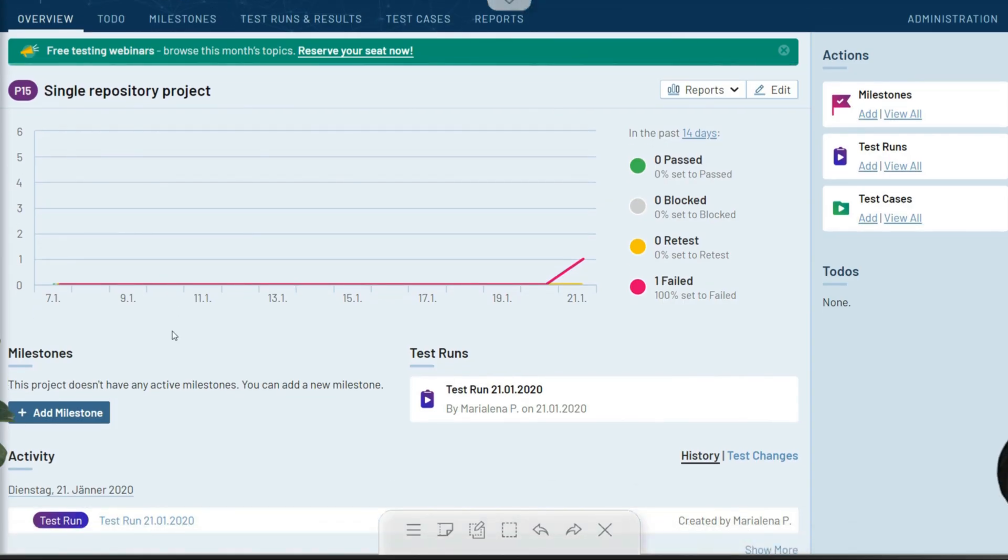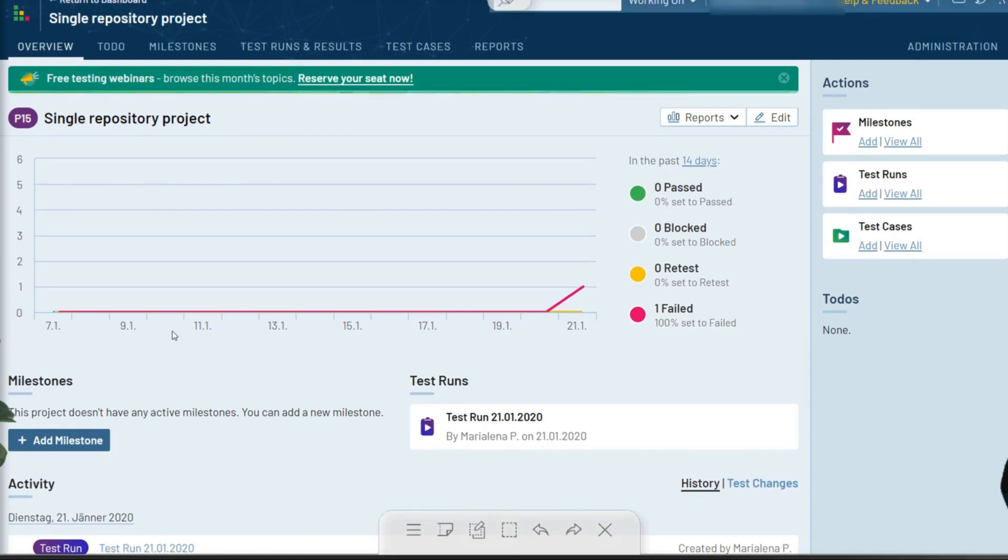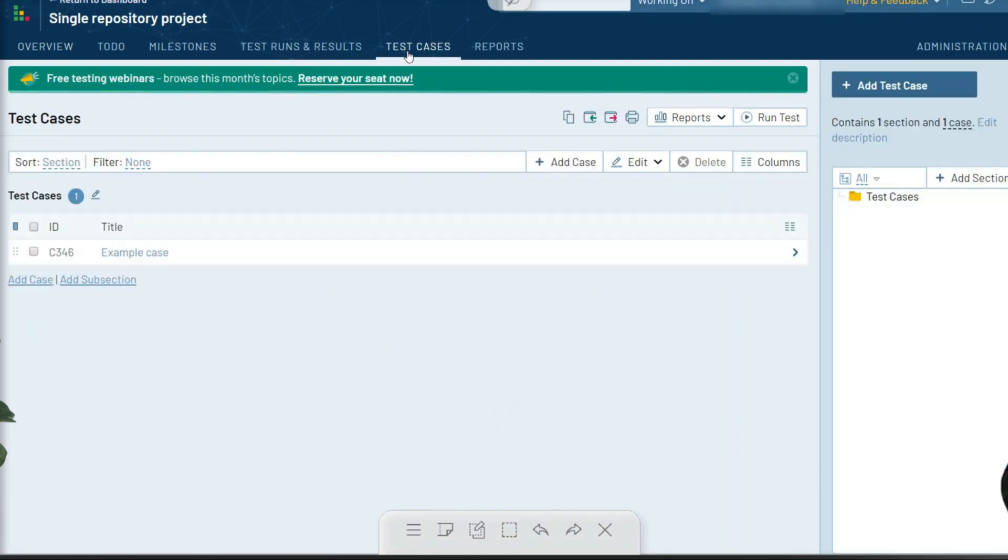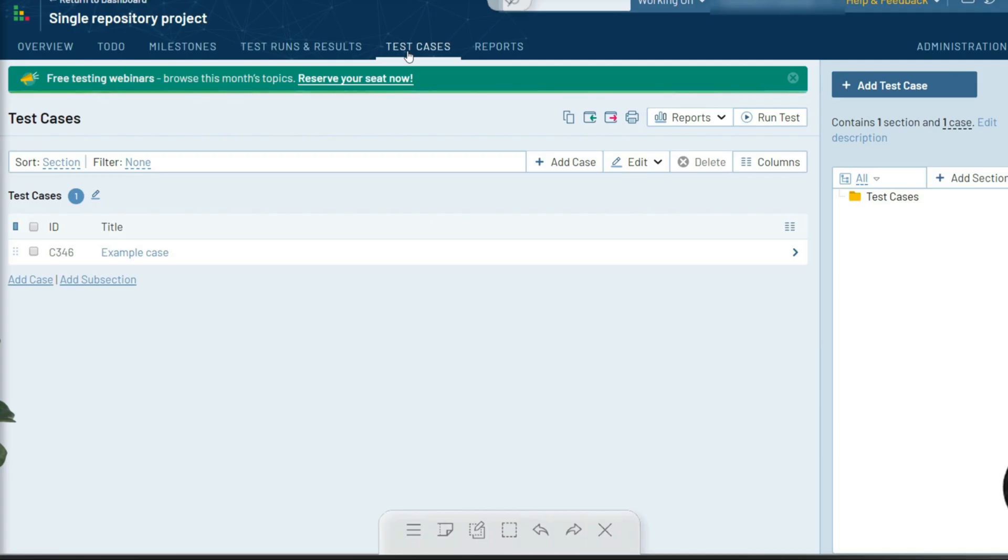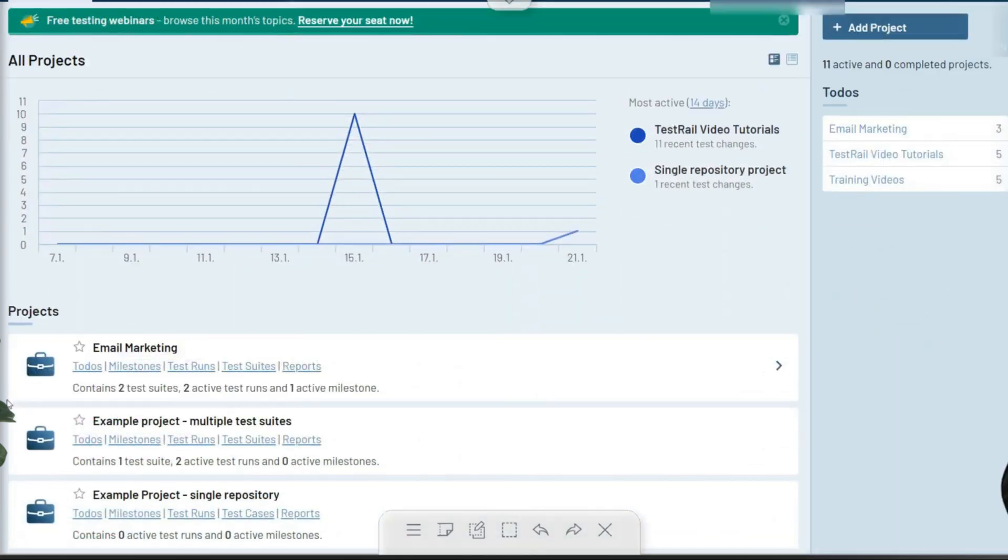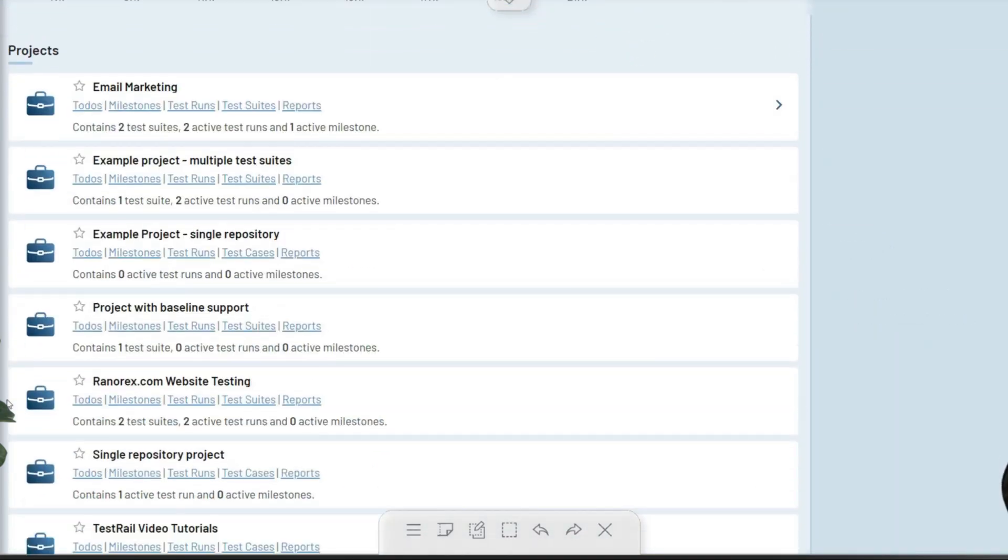With this project type, you will have a single area in which all your cases for that project are stored, and you can further divide them into sections and subsections. Using a single repository keeps things simple and allows for full end-to-end testing within a single run, while also maintaining flexibility around concurrent testing with versioning using milestones and test plans. You can also use a single repository with the additional option of creating baselines.